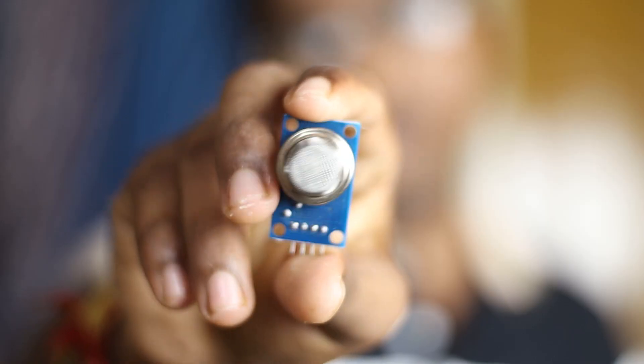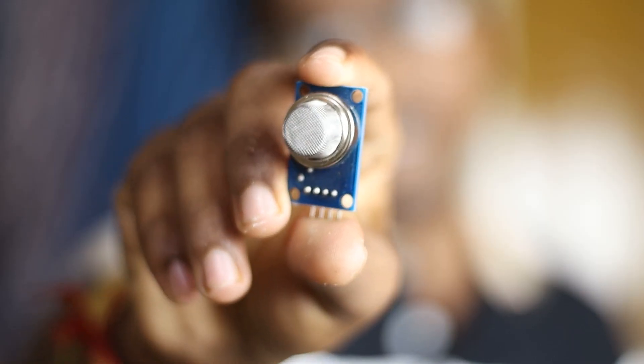We are going to show you the gas sensor, the MQ6. For example, we are going to detect the LPG gas sensor.